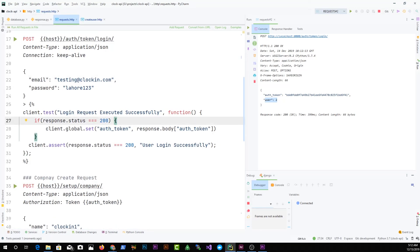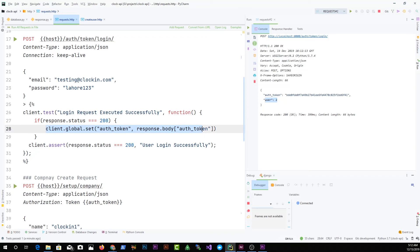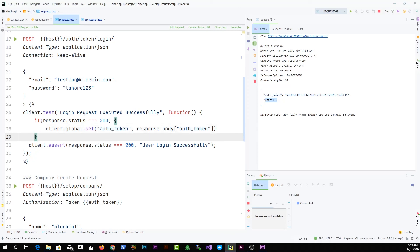Pay attention to this code: inside client.test with the callback 'login request executed successfully', I'm checking if the response status equals 200, then running this code. This code uses client.global.set('auth_token') and uses the response object to get the auth token from the response body, storing it as auth_token. The global.set function stores that response value into the variable for later use.